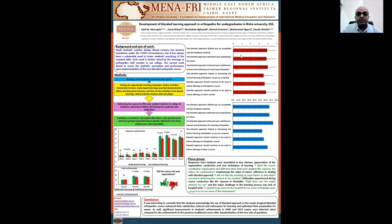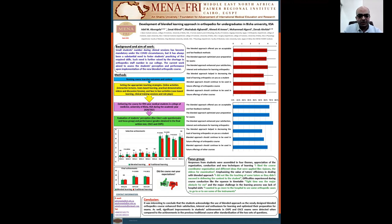As we see here, this is the mean and standard deviation of different items of the five-point scale questionnaire, showing the degree of satisfaction and acceptance among different students. The blended approach enhancing satisfaction, interest, and enthusiasm for learning orthopedics received the highest degree of acceptance. When students were asked if the course met their expectations, 80 percent said yes.